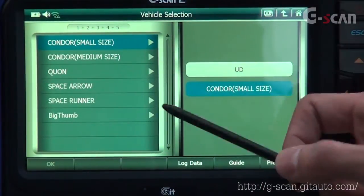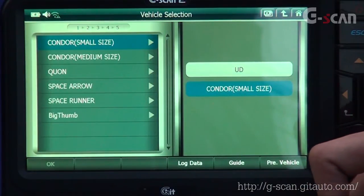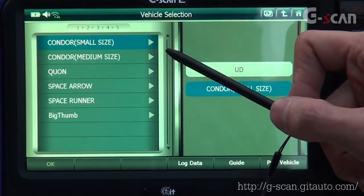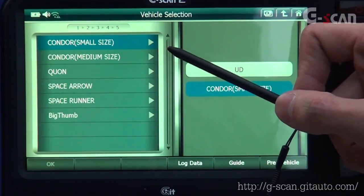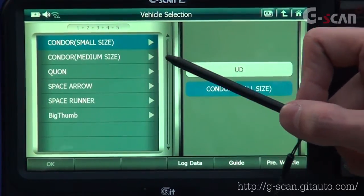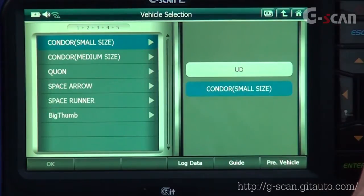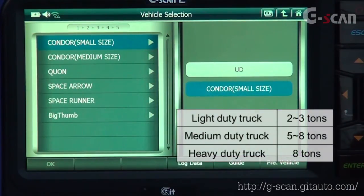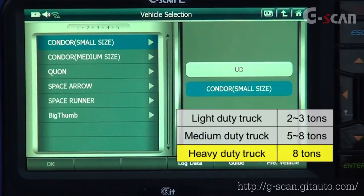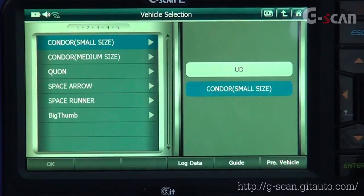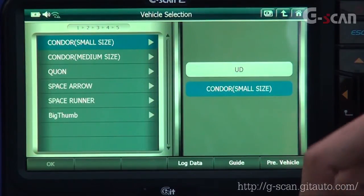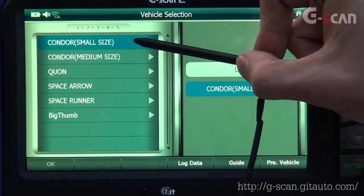You will see different models. Select the model you want to diagnose. In case of diagnosing Condor, if you get confused whether your Condor is a small or medium size, please note that the size of Japanese trucks is separated by gross vehicle weight. In Japan, light-duty truck is between 2 to 3 tons, medium-duty truck is between 5 to 8 tons, and heavy-duty truck weighs more than 8 tons. If your Condor weighs between 2 to 3 tons, choose Condor small size. If it weighs between 5 to 8 tons, choose Condor medium size.